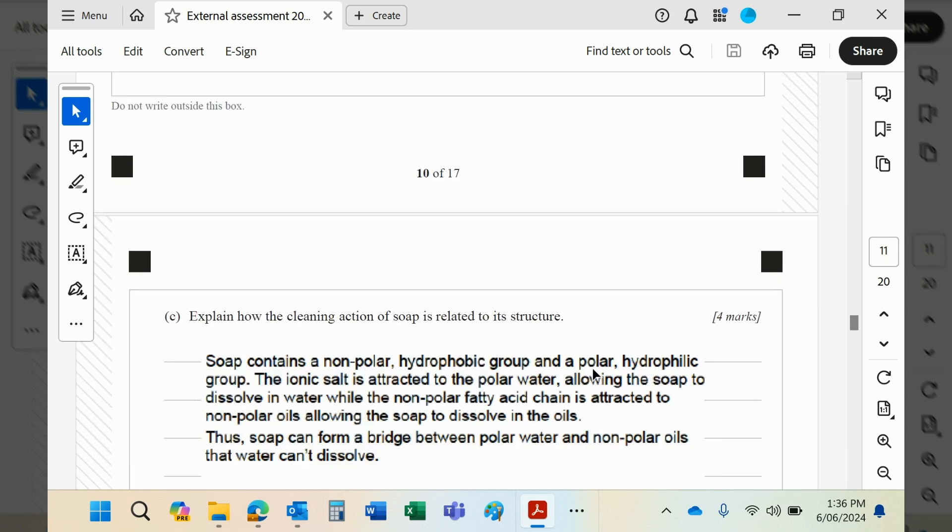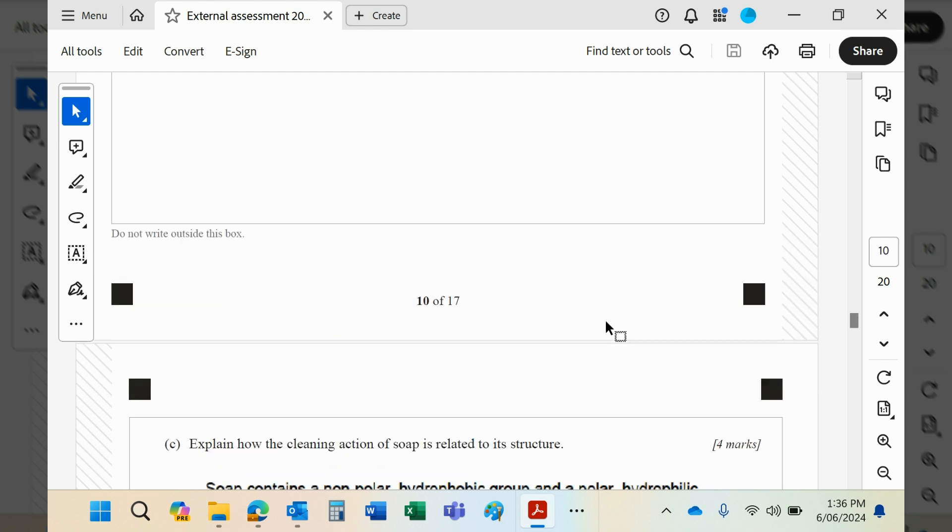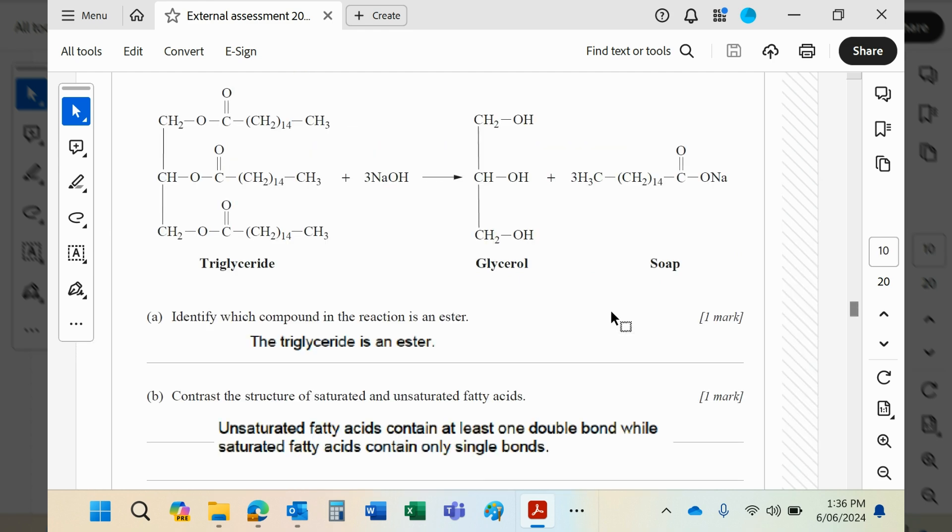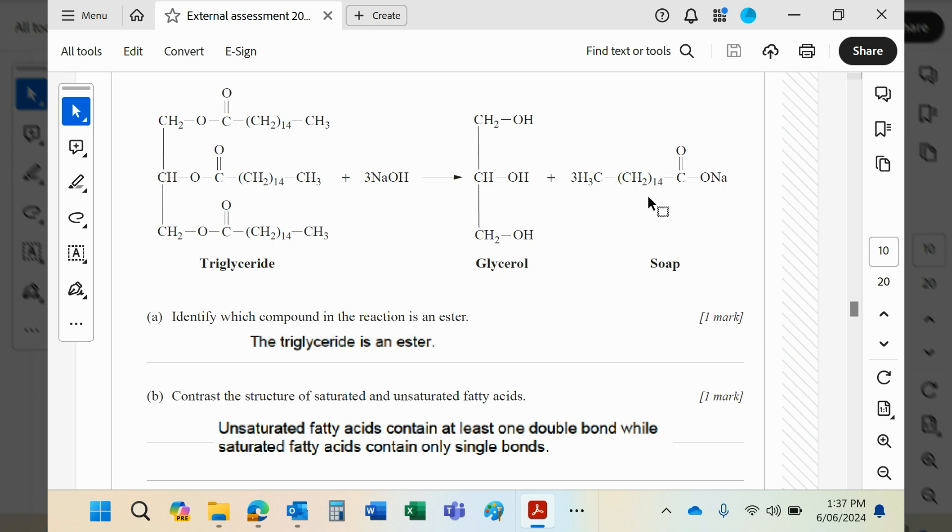How is the cleaning action of soap related to its structure? If you look at the structure of soap, you'll see it has a lot of carbons in that chain - a chain of 15 carbons. Therefore, it's very, very hydrophobic. It hates water and loves non-polar stuff.